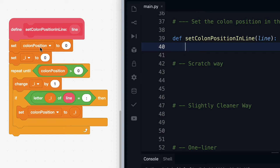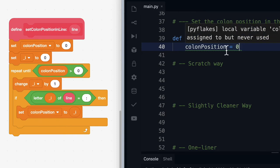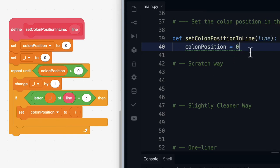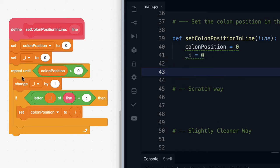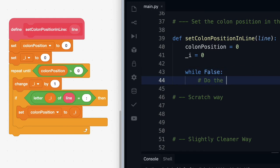Let's go through this my block and try to translate it directly into Python. We can create a variable and call it colon position — this is what's called a local variable because it belongs inside this function — and we're going to assign it zero. Then let's create the second variable and initialize it to zero as well. The next thing we need to do is this repeat until block, and for that we're going to use something called a while loop. We can say while something is false, do the thing, and when it becomes true we'll stop. While colon position is equal to zero, we want to do some stuff.